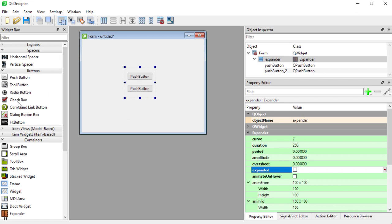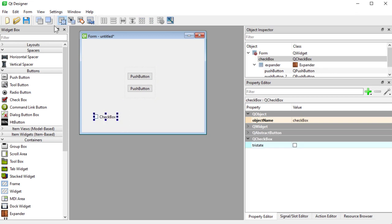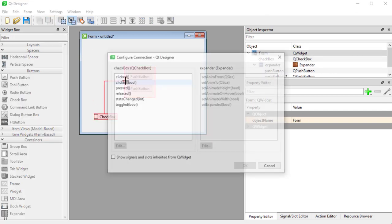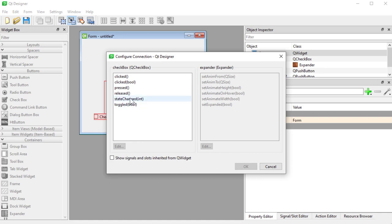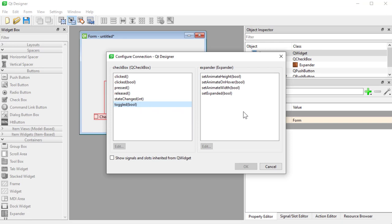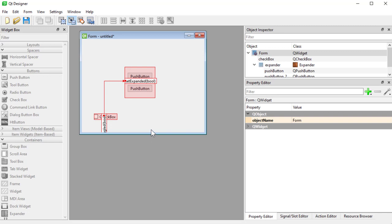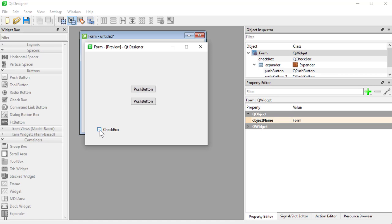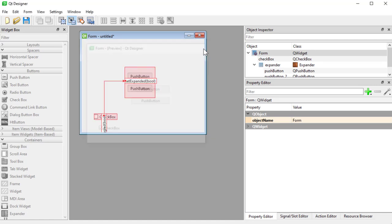You can also trigger these expanded property using signals in slots. So let's say I have a checkbox here and I go into my signal and slot editor and I choose a signal that sends out a boolean, for example, toggled. Then you can see that we have set expanded here. So if I connect that and now I come here and I press it, you can see that we can trigger it in that way.